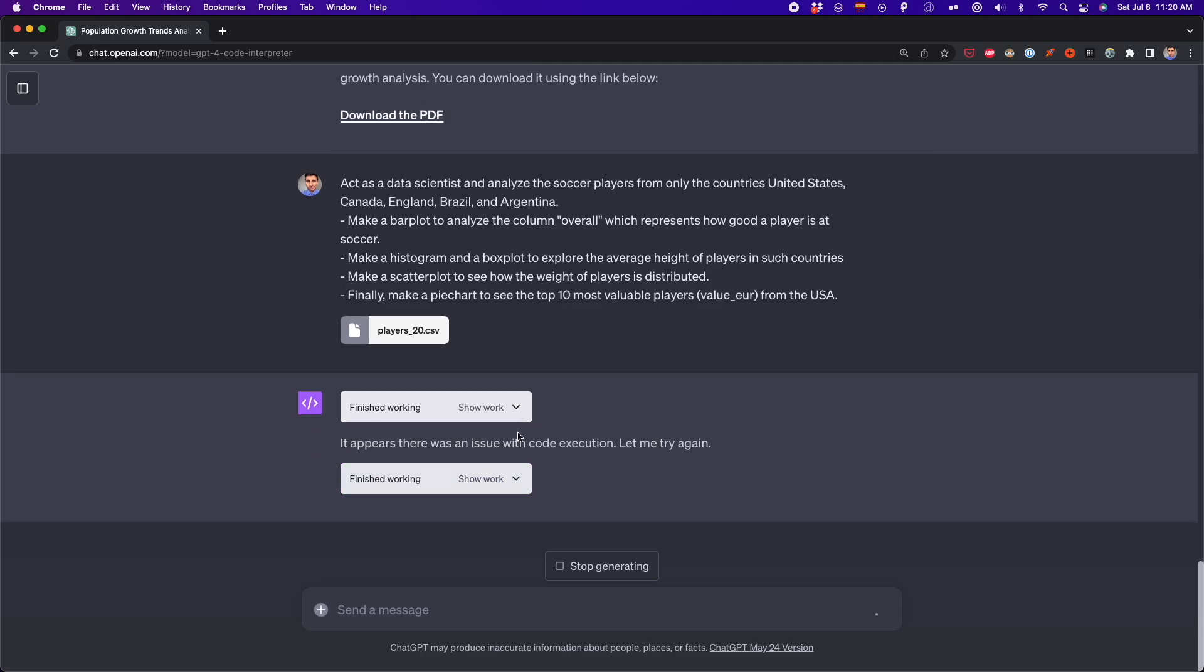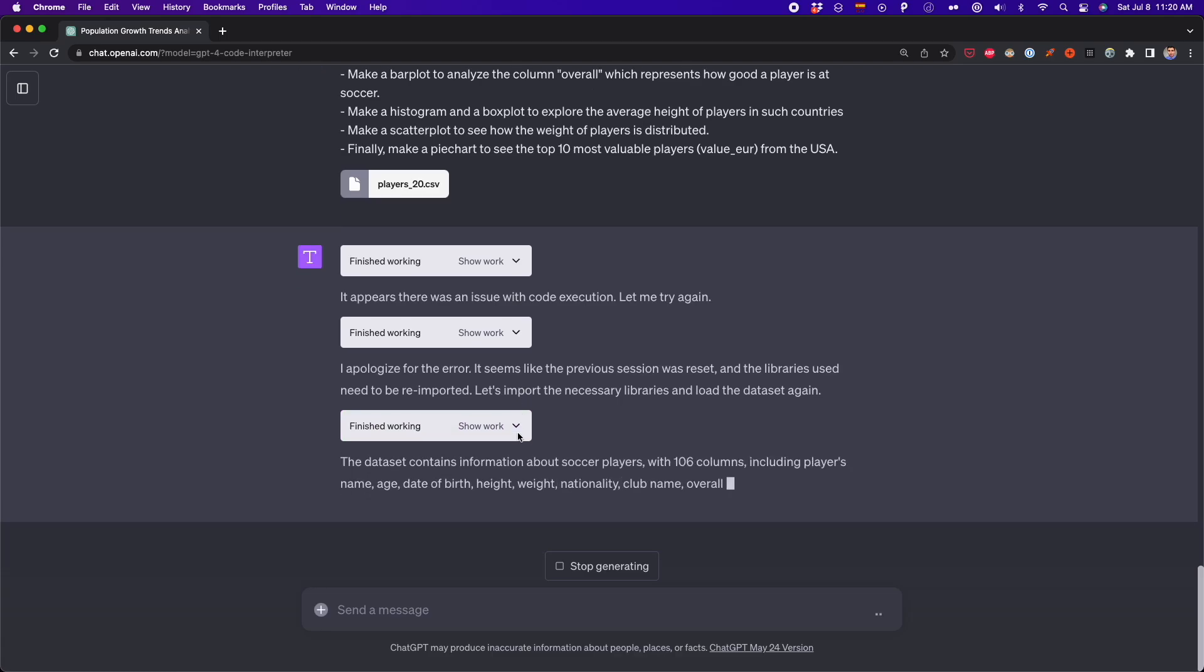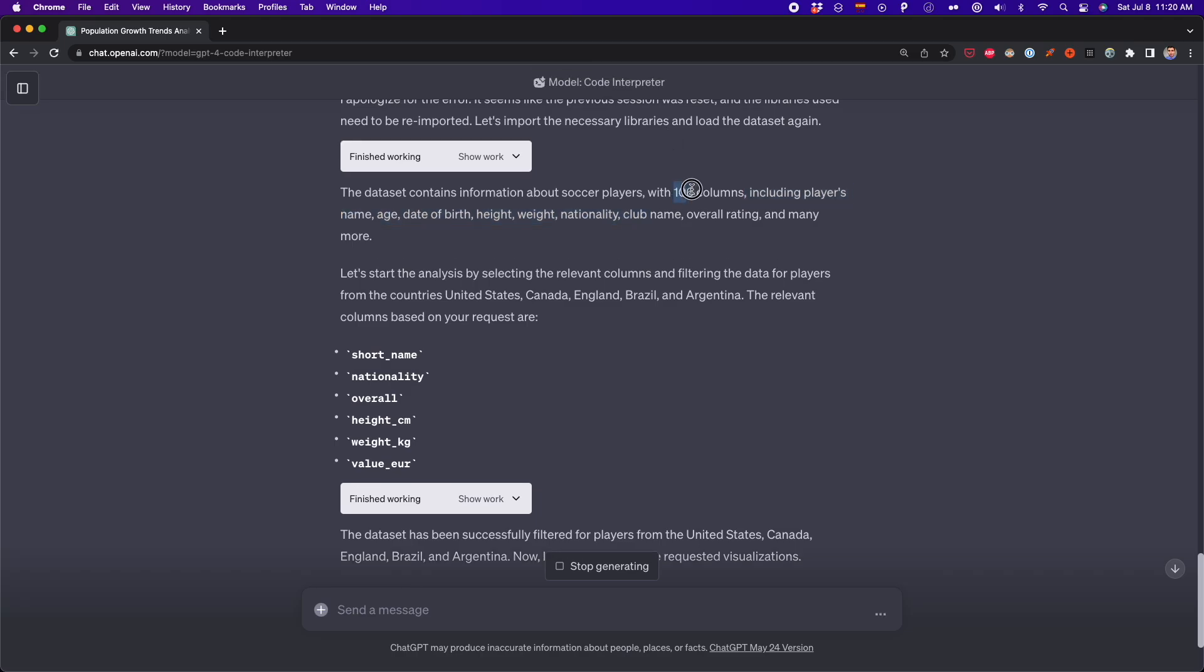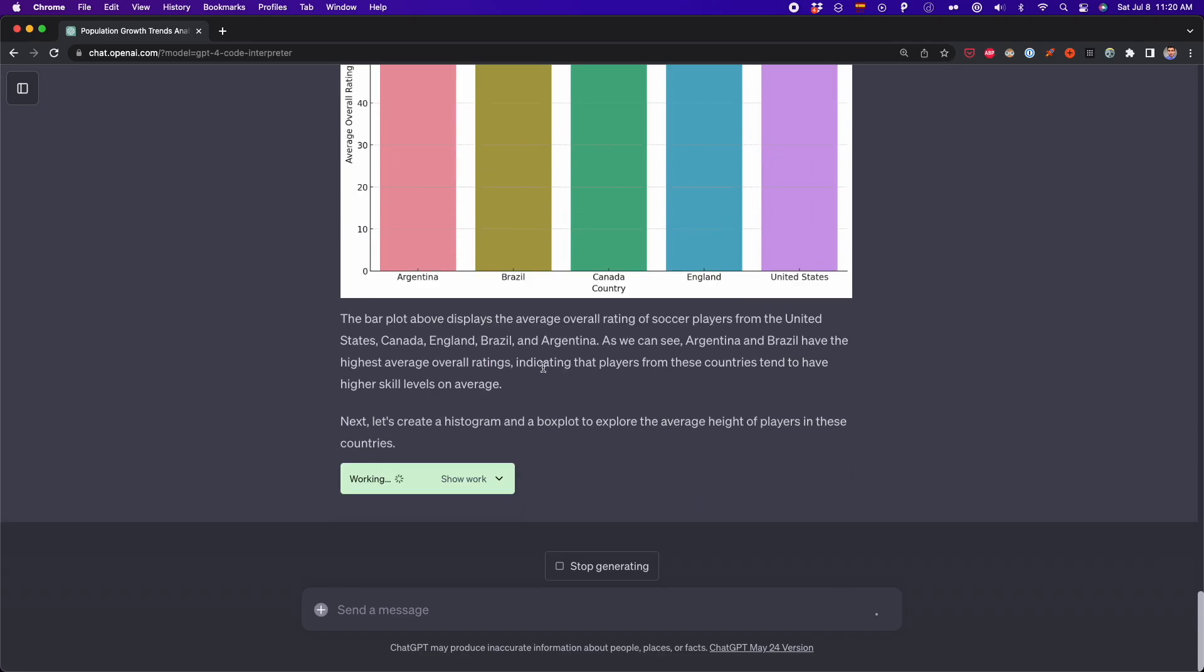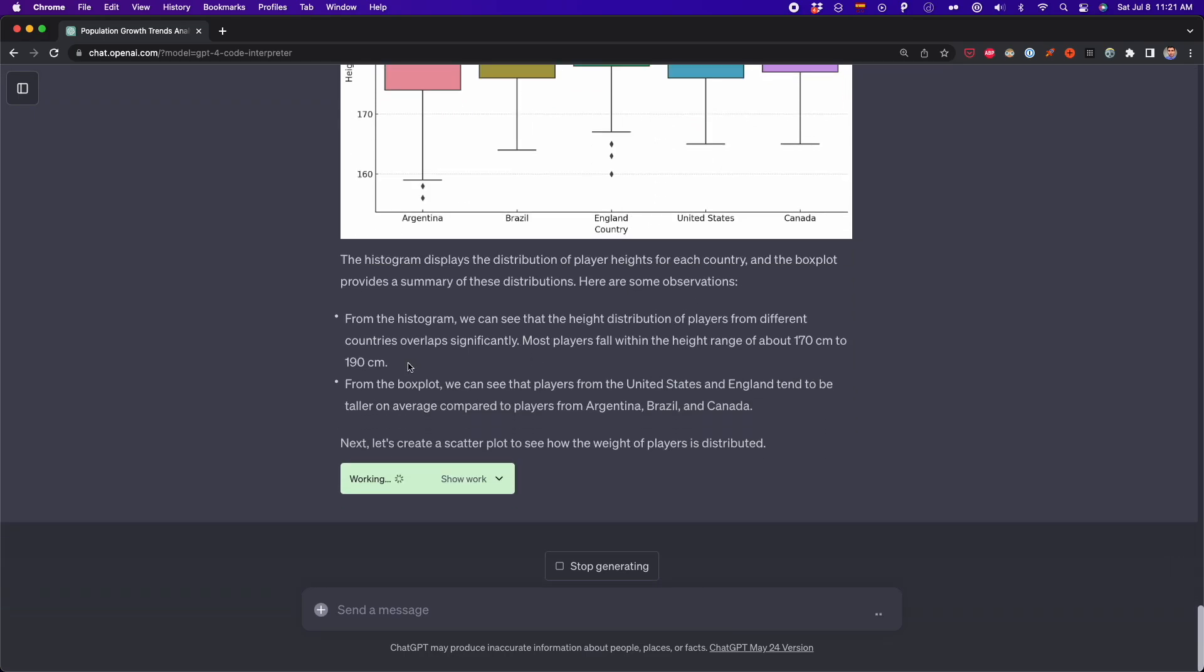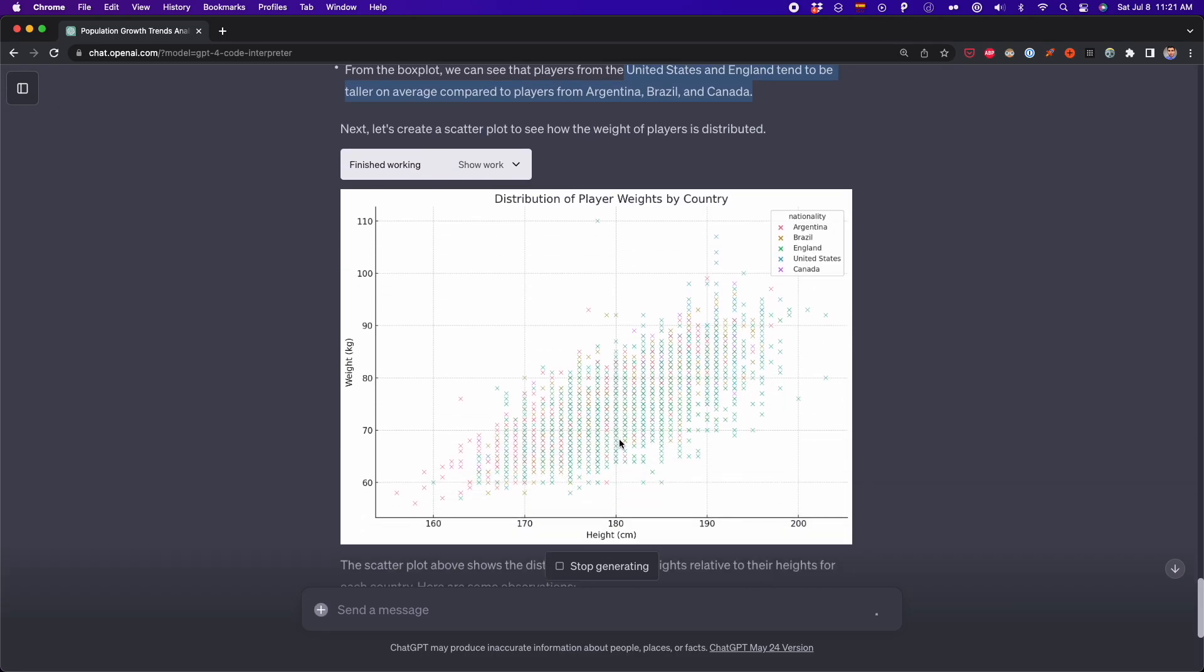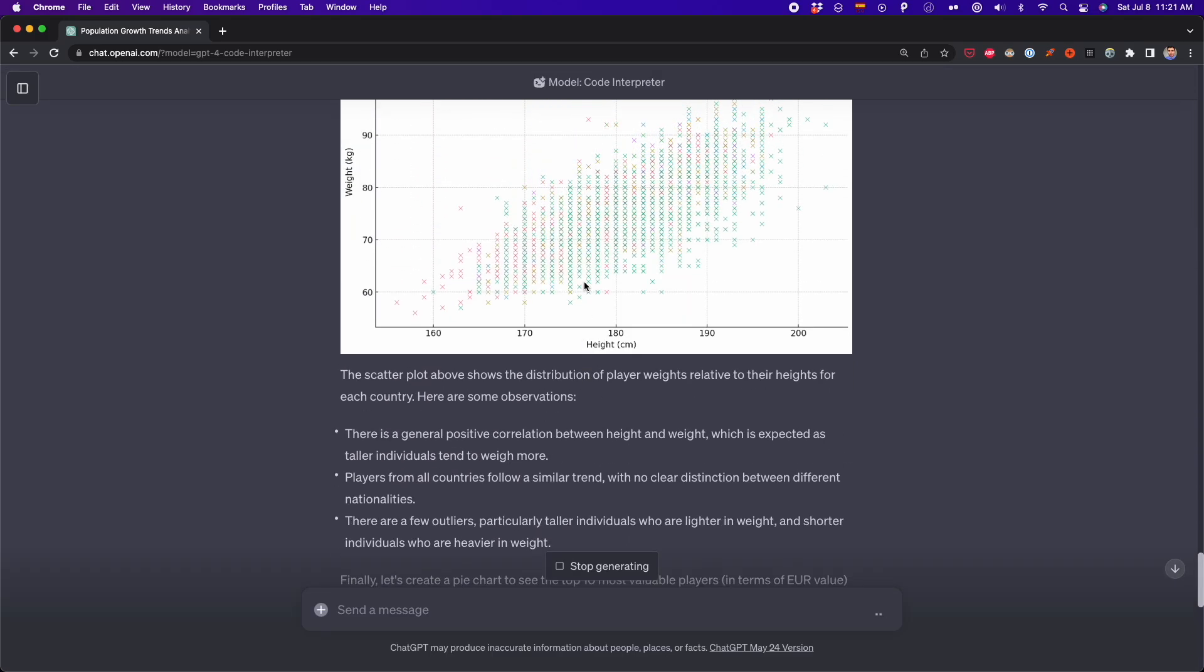First, it's giving an overview of this data set. It's telling us that it has 106 columns, but then it's going to select some columns and filter only the countries that I specified. So far, so good. Then we have our first visualization, which is this bar plot that was generated with this code. Then it's generating the histogram and the box plot. It looks great. We have the histogram and the box plot that we asked for. Then it's generating also the scatter plot. And finally, it's generating the pie chart.